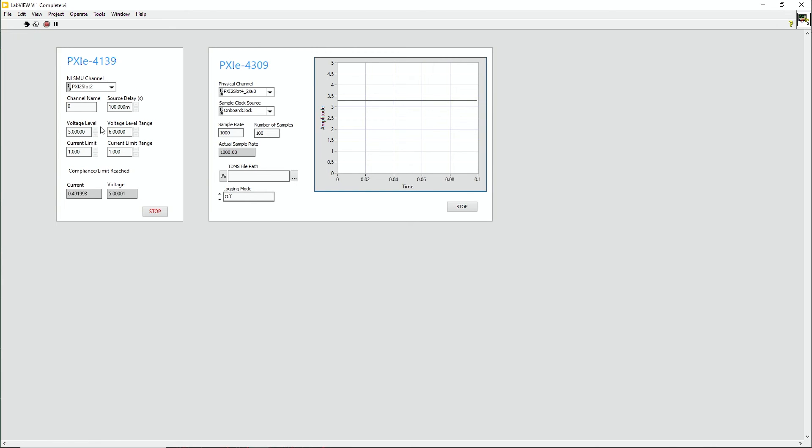Here I already have it set up and it's been running. But I have it reading out from slot two for the 4139. I have my voltage limit set, the physical channel analog input zero. And if I wanted to do any data logging, I could also set that up right here. So let's go ahead and hit run one more time. And we can see the voltage output. We're outputting five volts and we're reading in 3.3 volts here on the 4309 section.